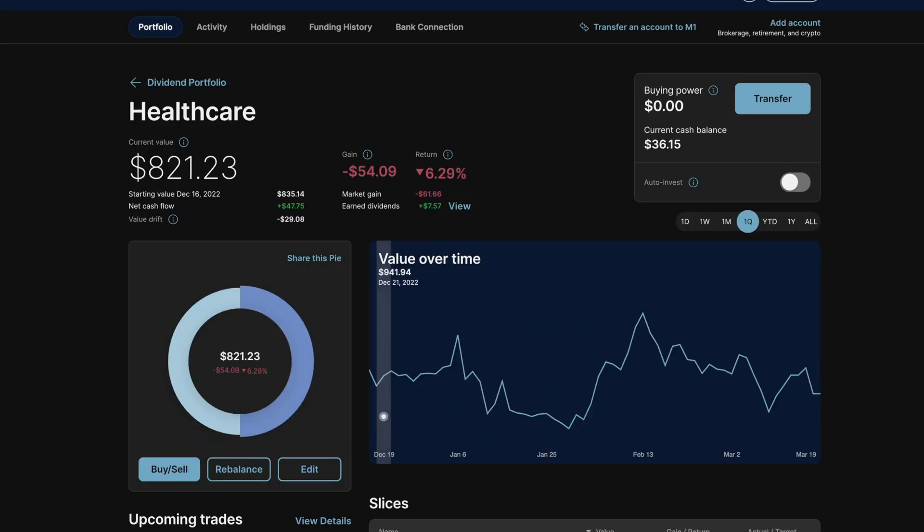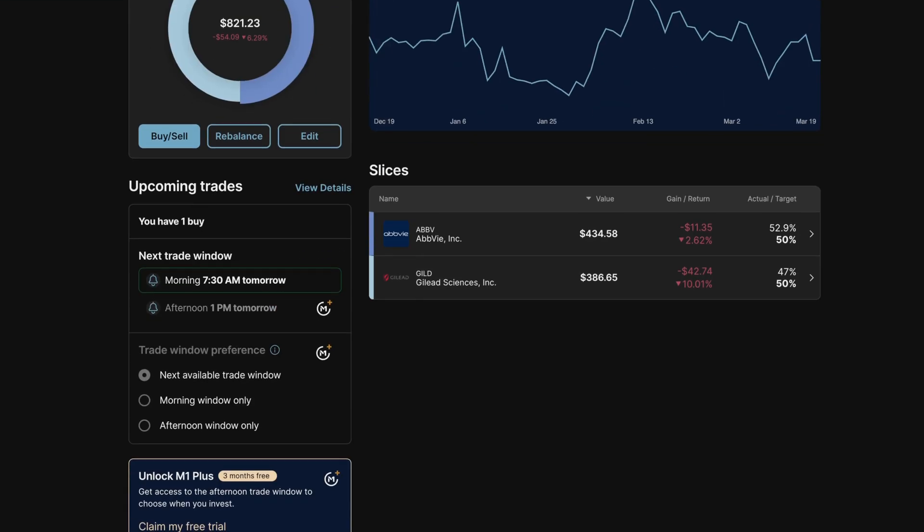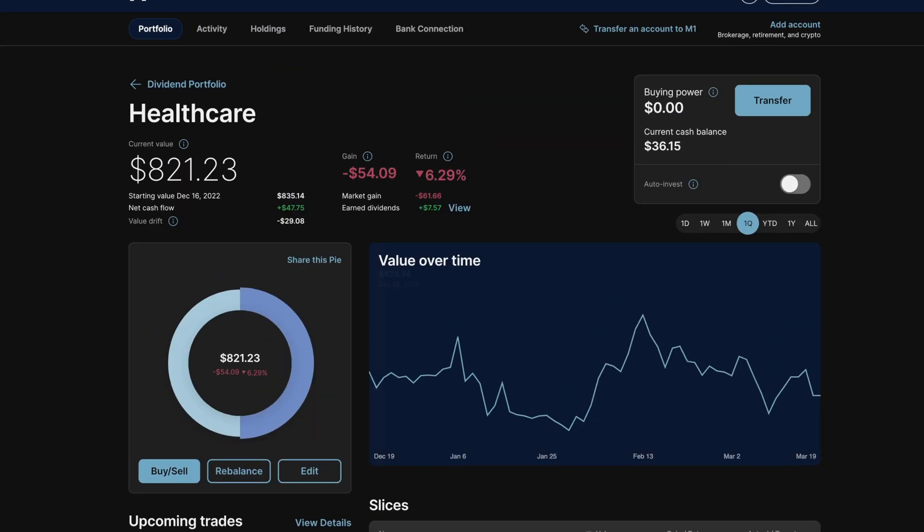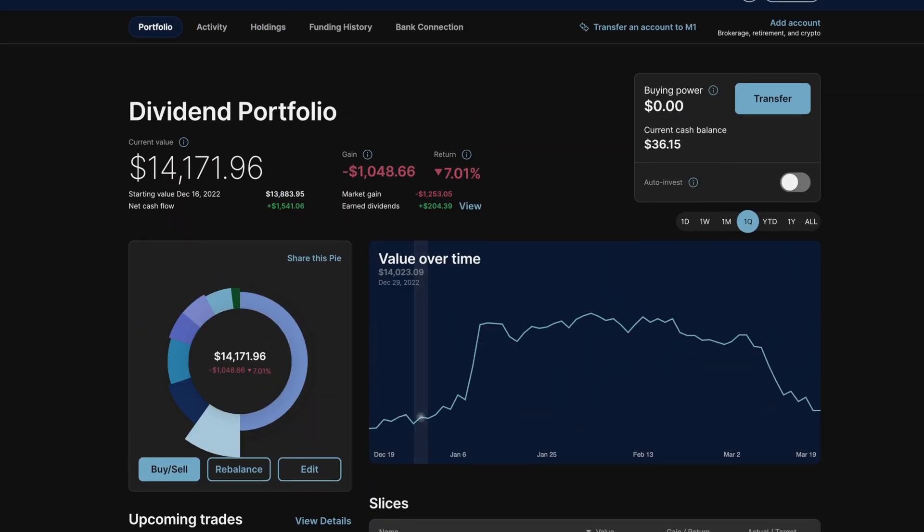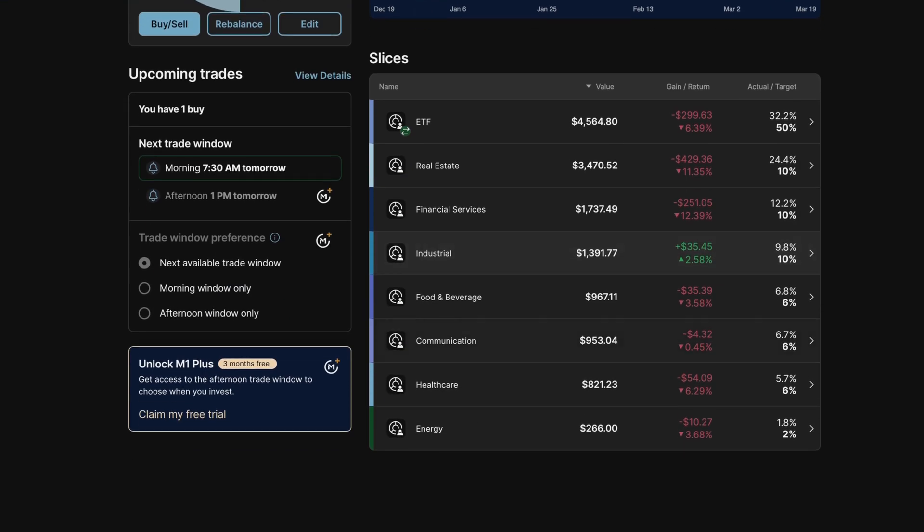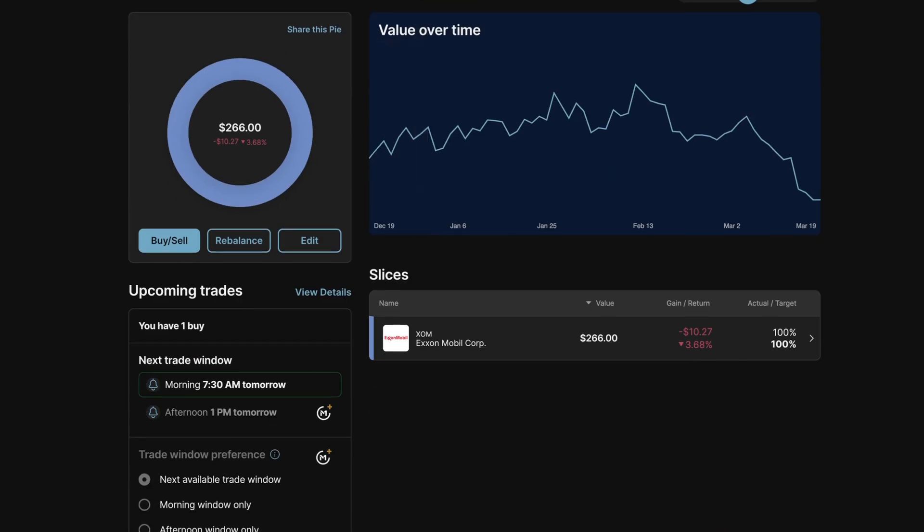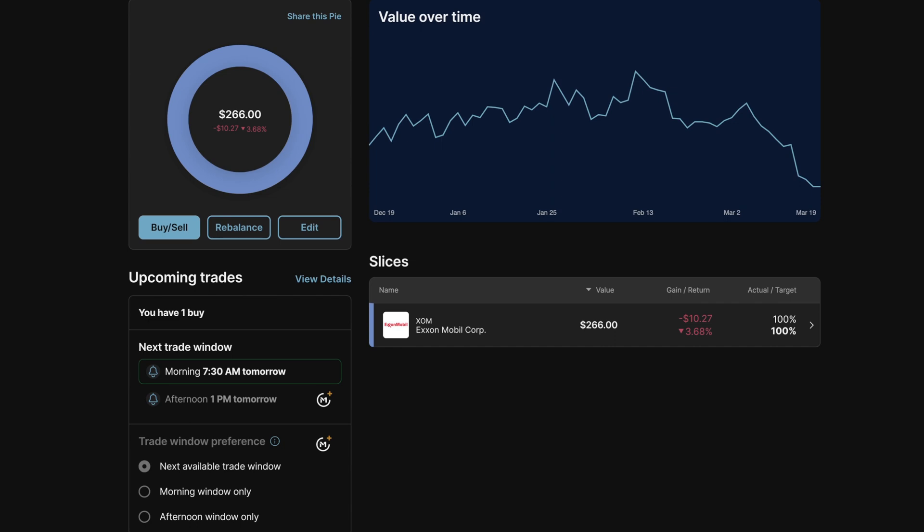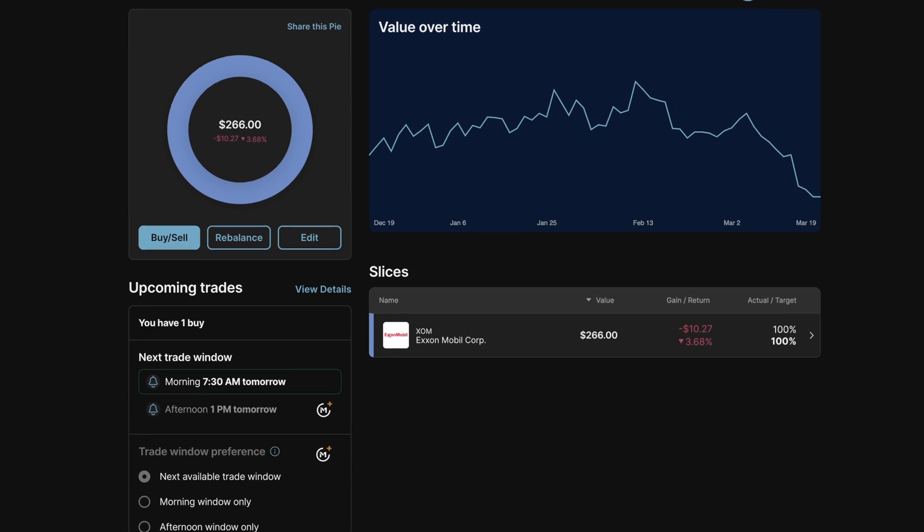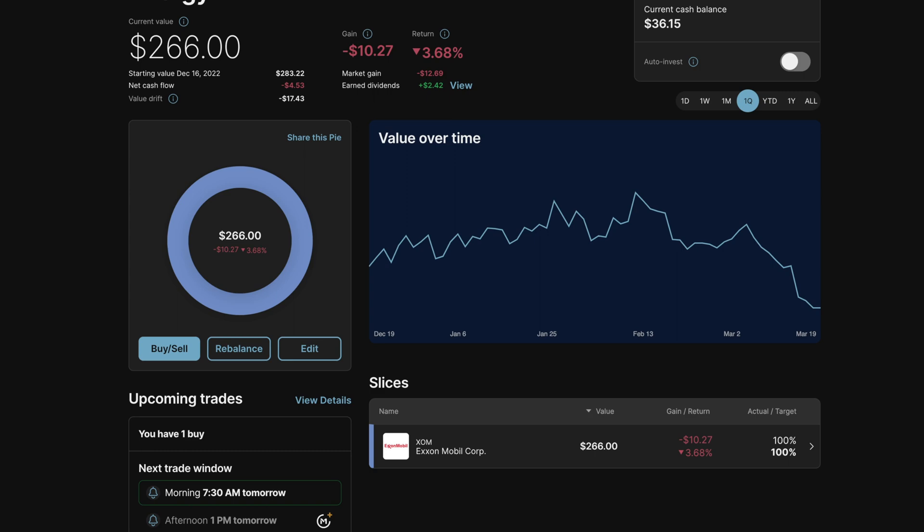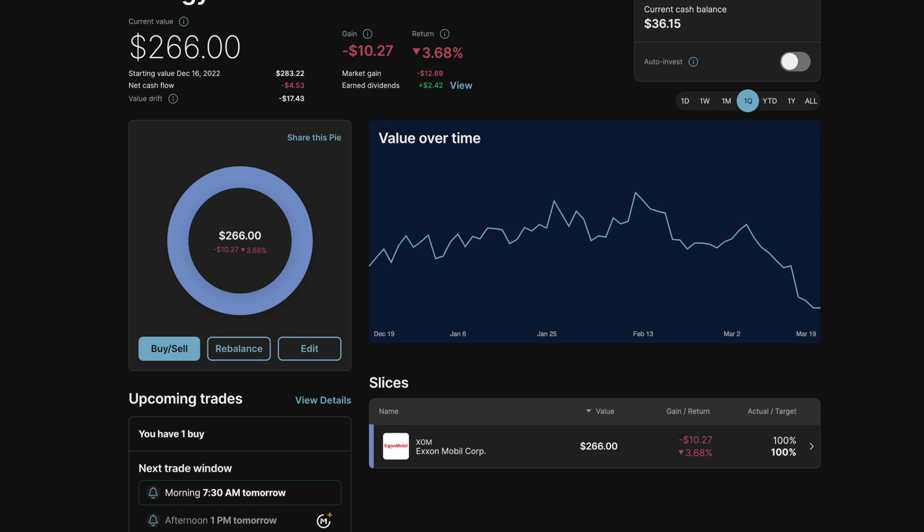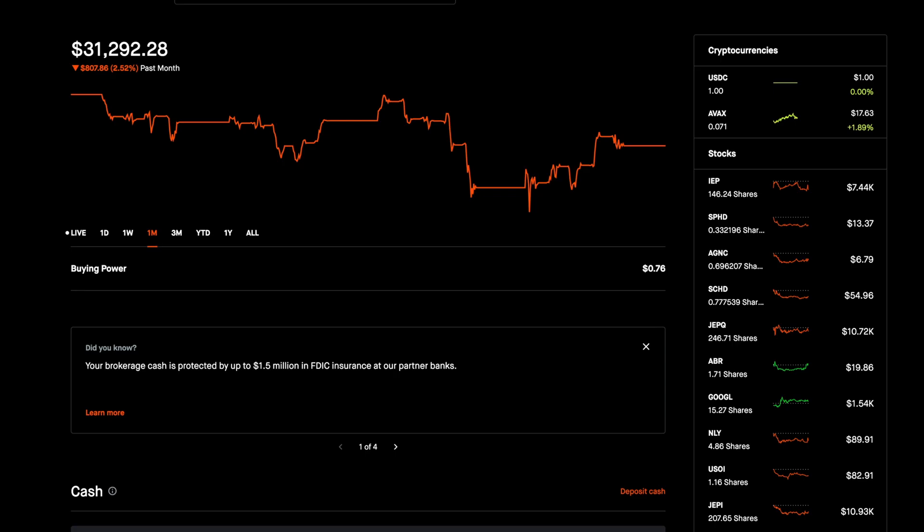In healthcare, we have Gilead Sciences being down 10% and AbbVie being down 2.62%. And then finally, in the energy section, we have ExxonMobil being down 3.68%.